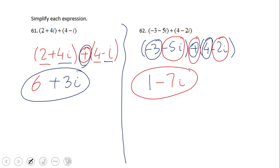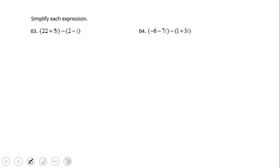The answer for number 62 is 1 minus 7i. The last two problems in this presentation are going to be about subtracting two complex numbers. You need to be careful, but we can use pretty much the same method.